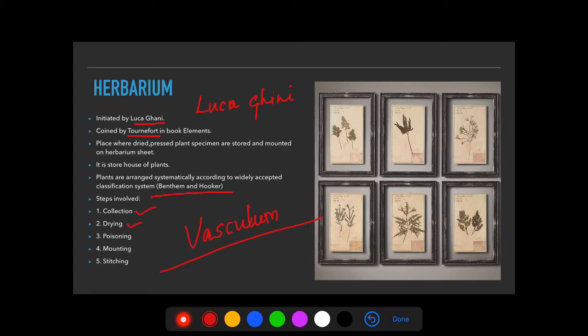The second step is drying — the specimen is spread on a newspaper or blotting paper, covered with another newspaper, and uniformly pressed. The newspaper absorbs the moisture from the plant. You have to change the newspaper continuously every 4–8 days so that there is no fungal infection due to moisture accumulation.